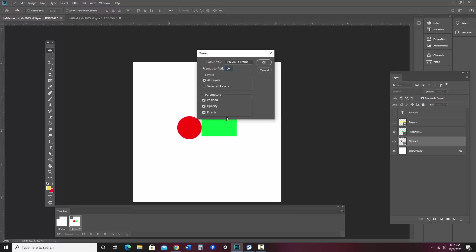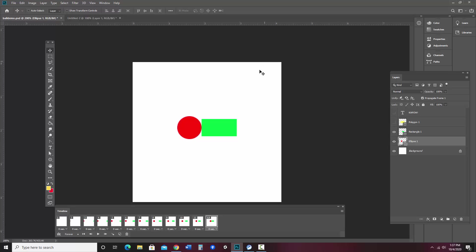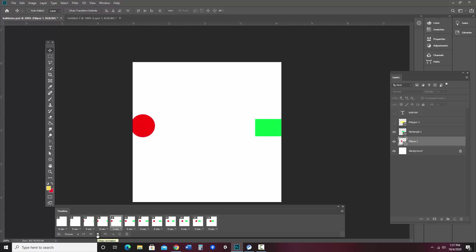And in this case, I'm leaving everything as is. I go ahead and say OK. And I can preview this. Okay, so it looks like they come in off the side. That's fine.